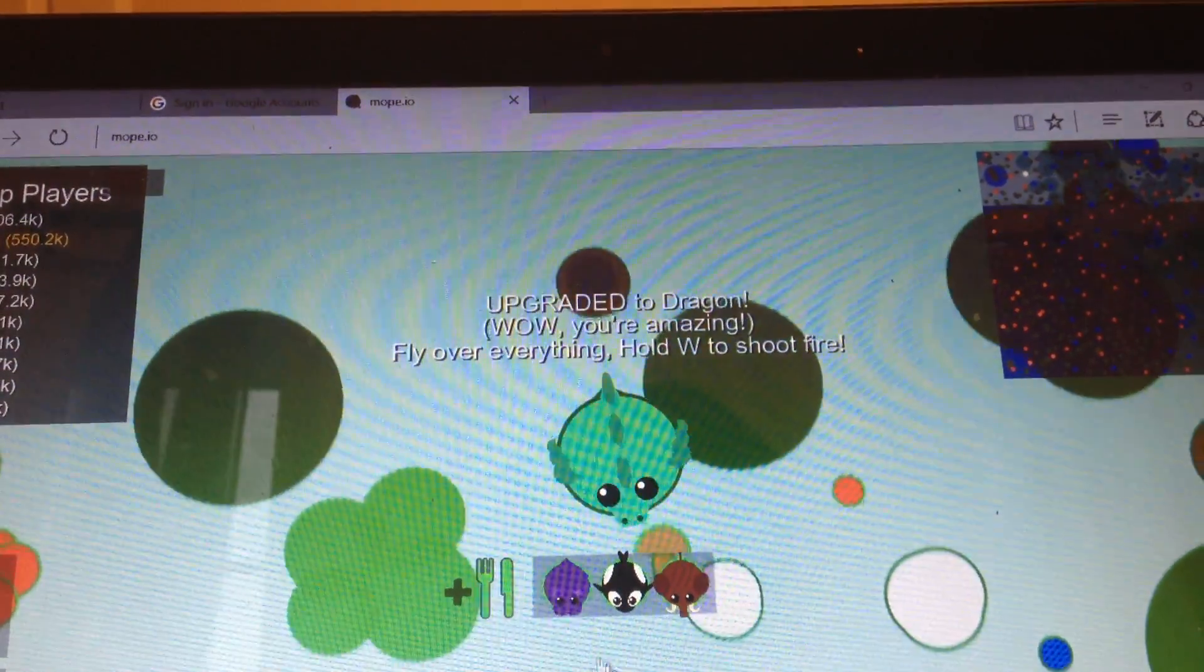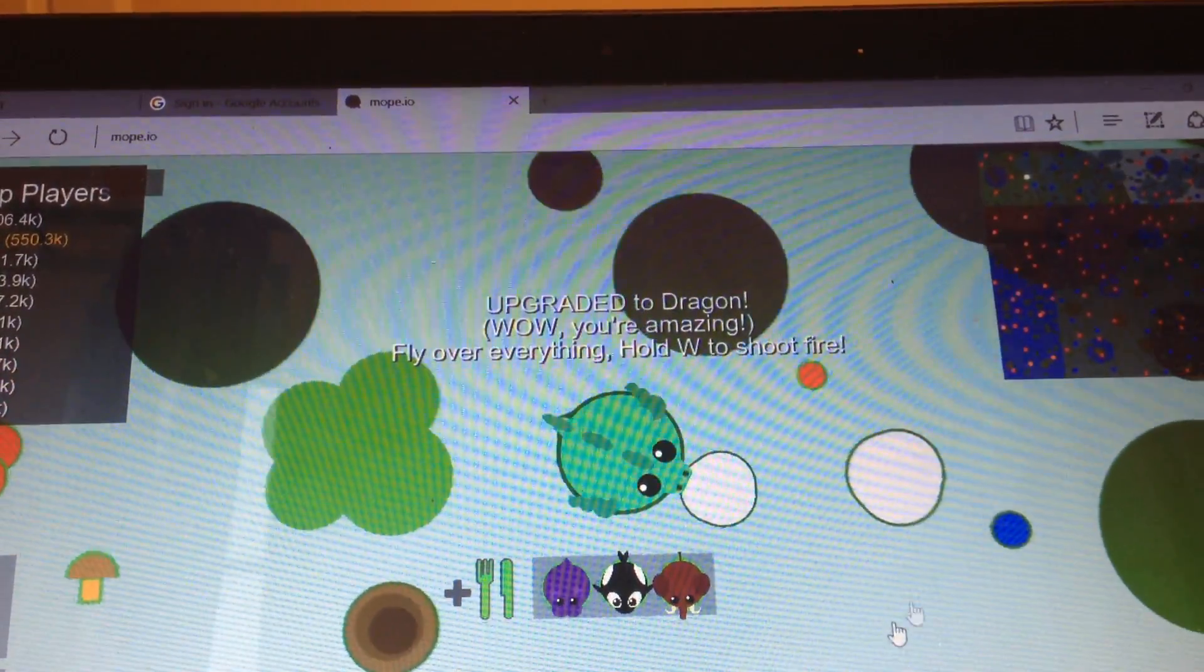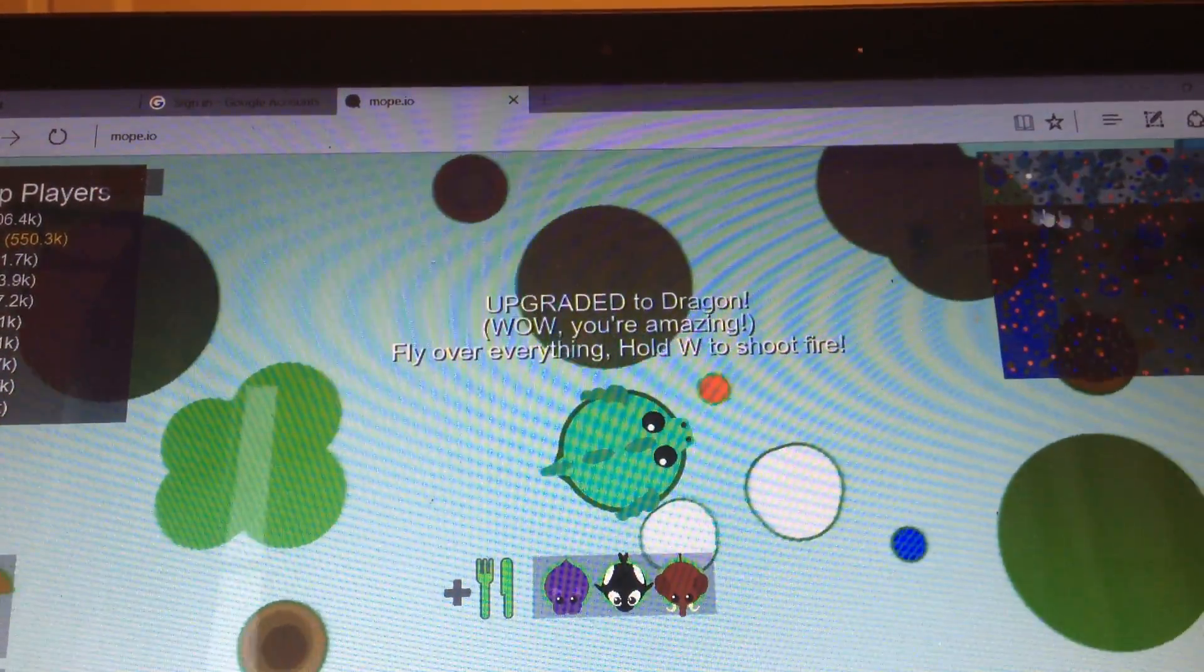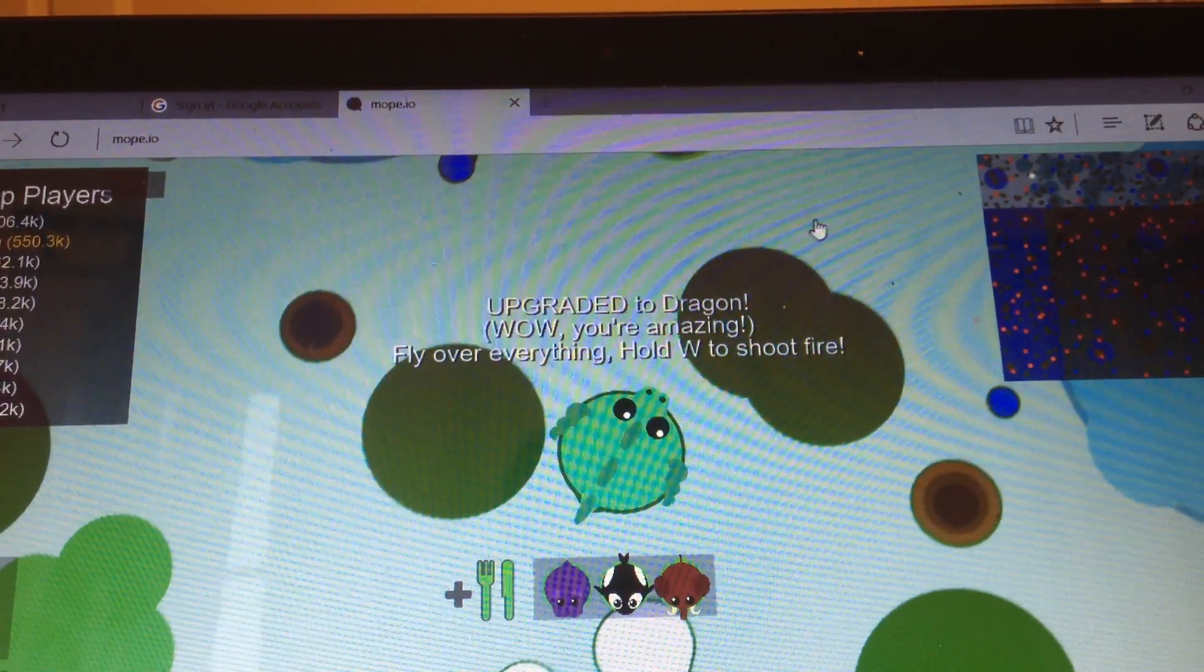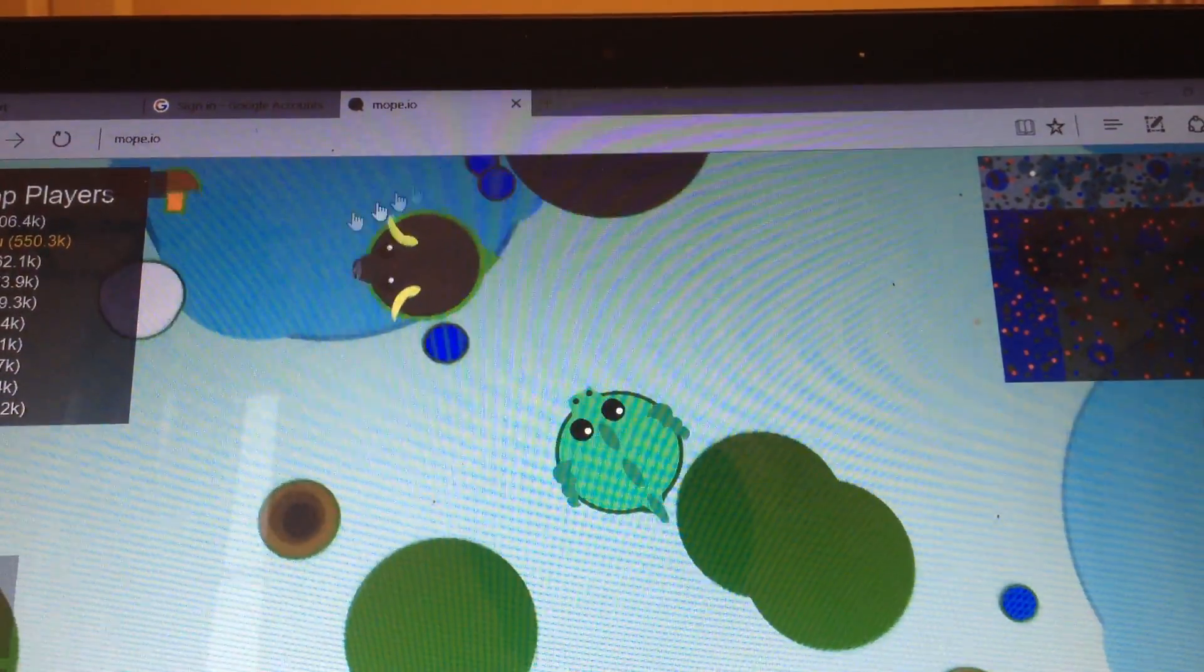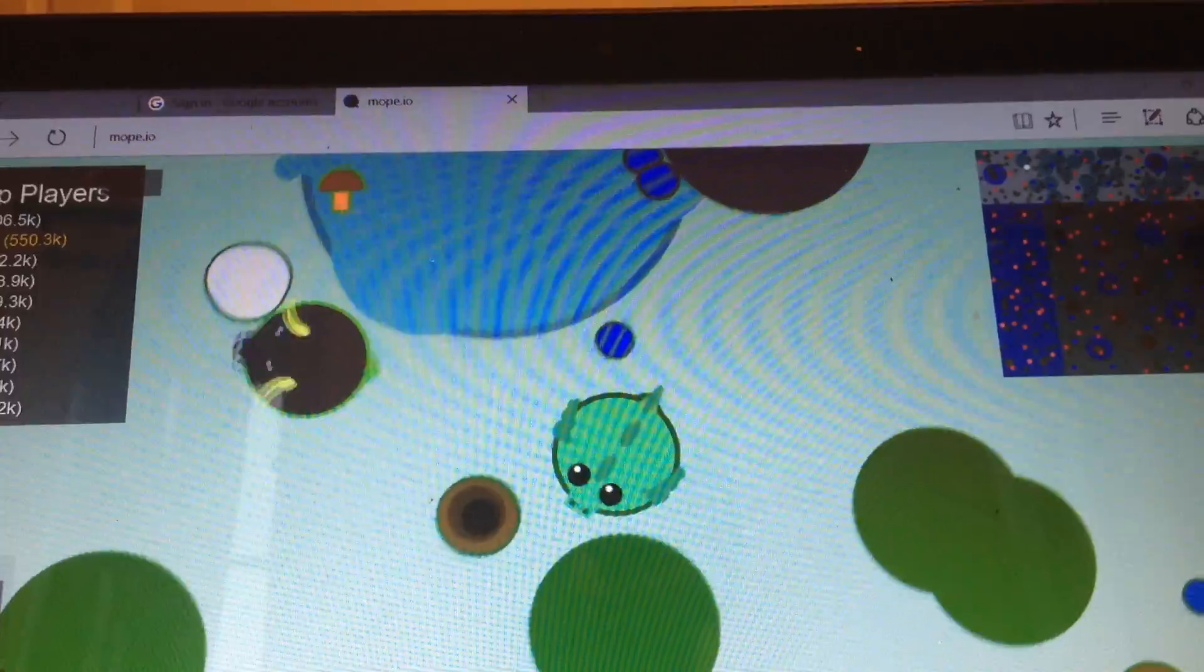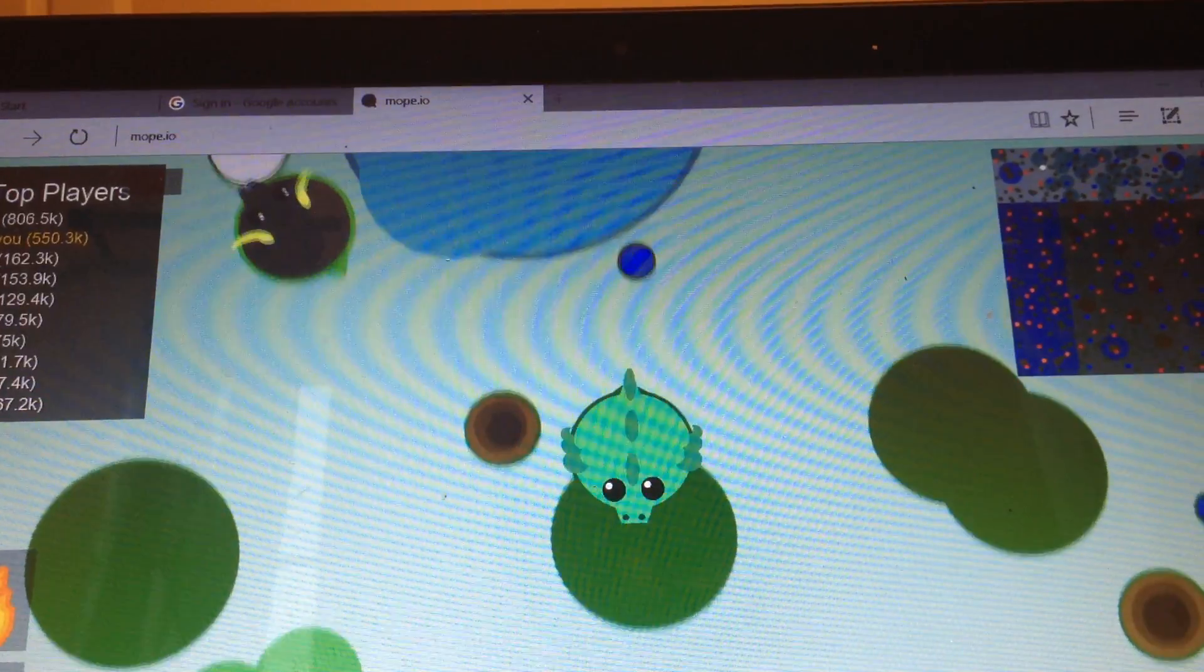Let's go. Guys, we are the dragon. Wow, you're amazing. Fly over everything. Hold W to shoot fire. Oh my God, this is amazing.